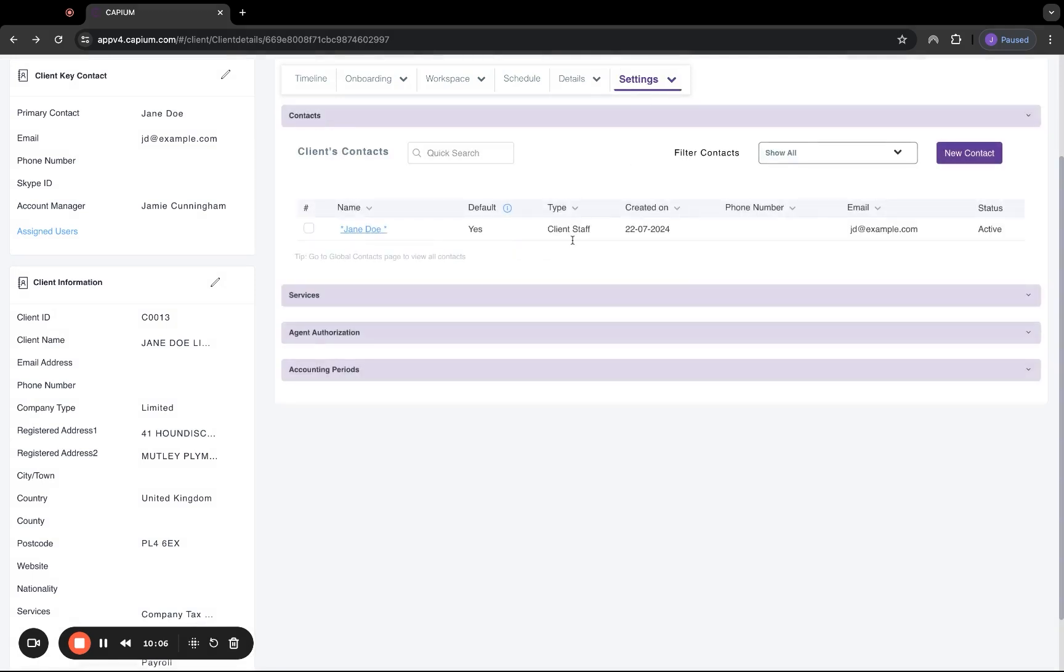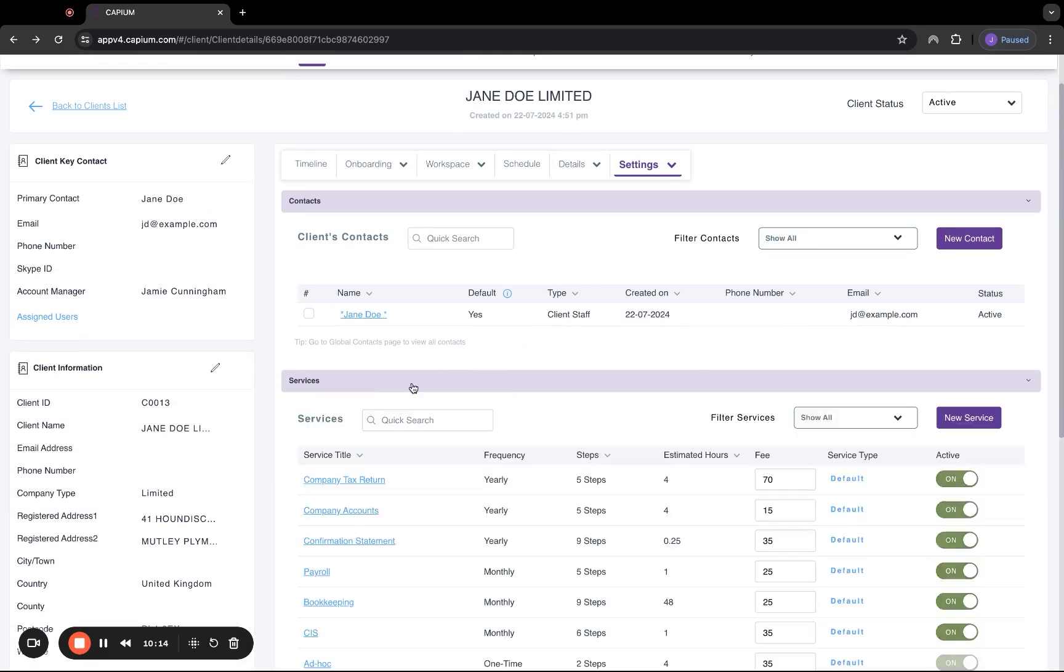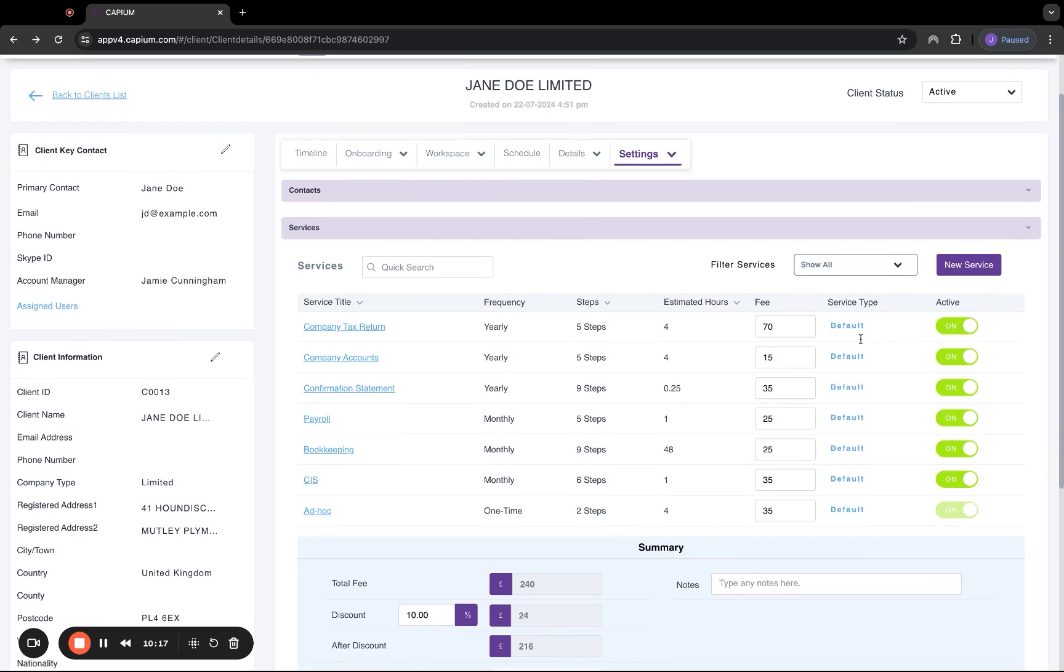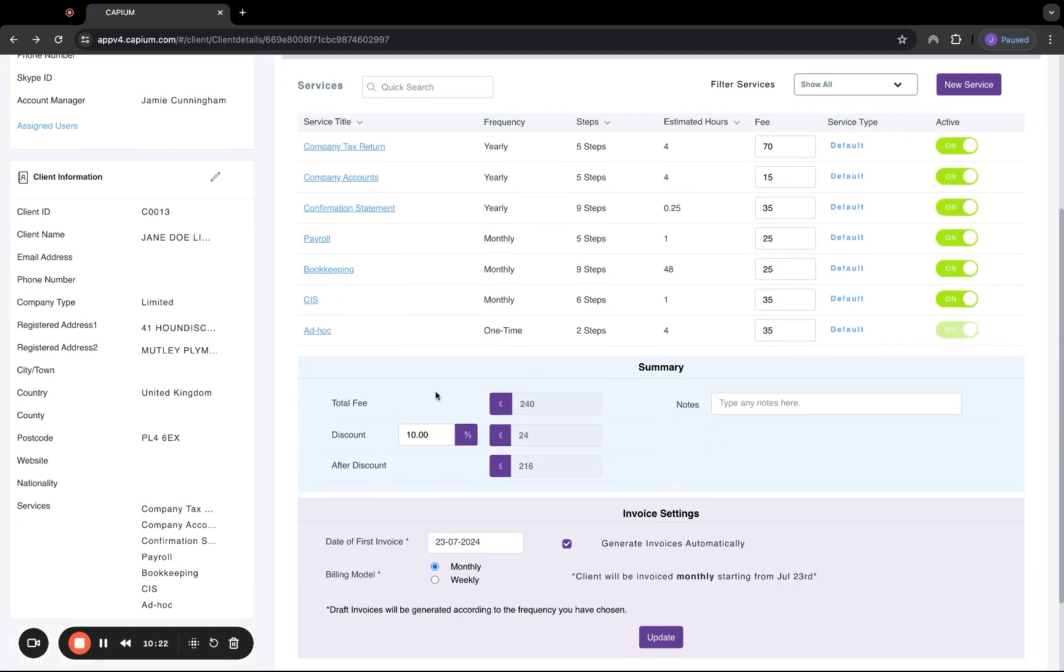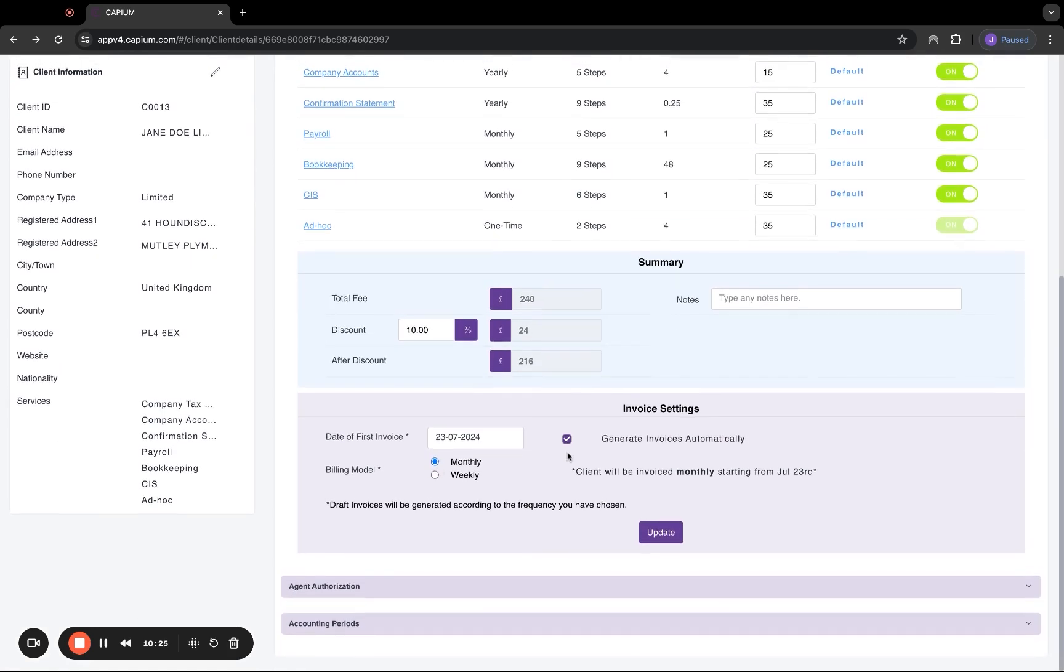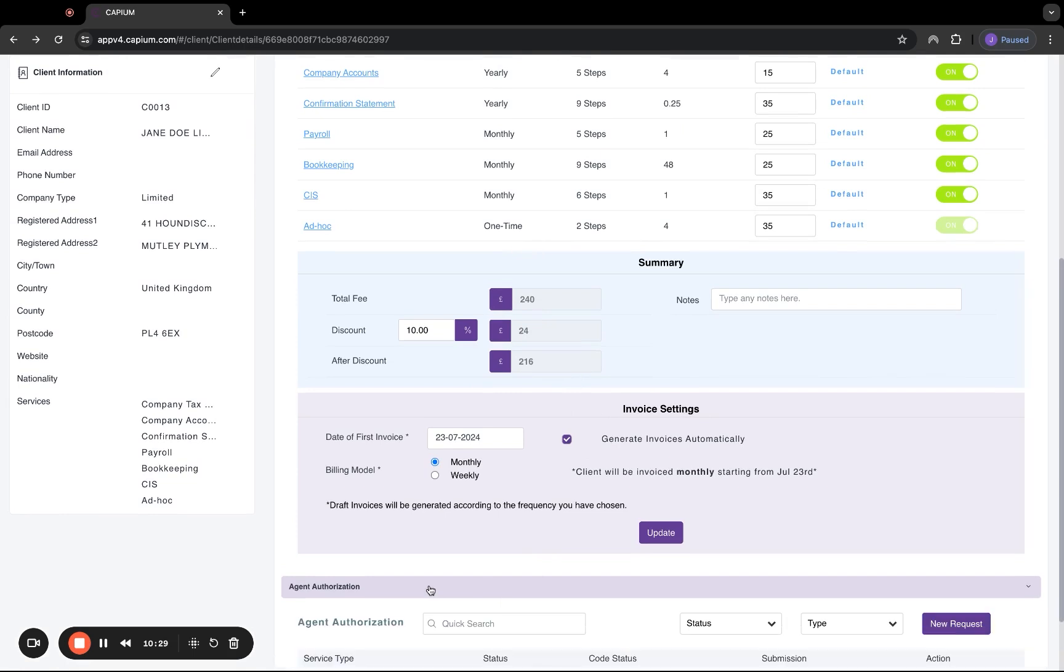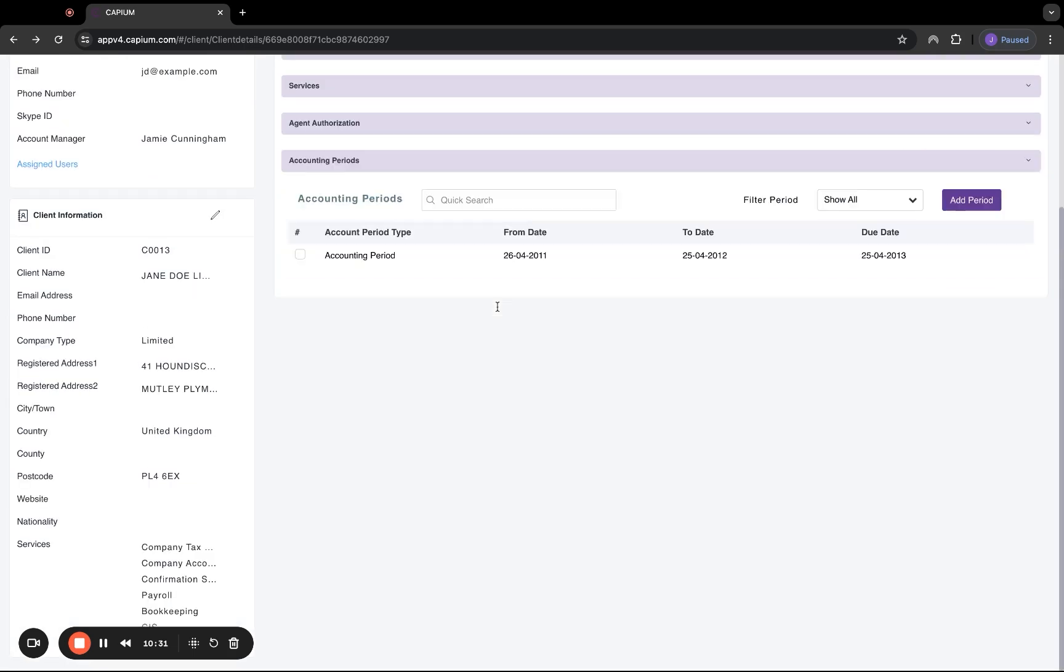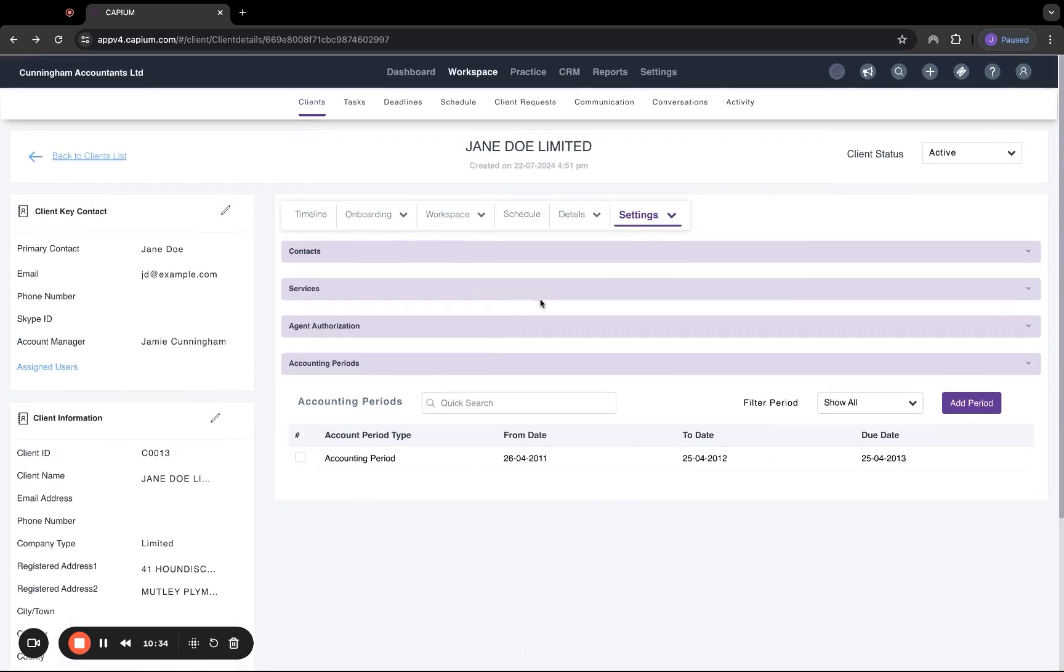Then finally, we have the settings section inside the client account. Here you can add in any new contact information. And again, you can add as many contacts as you like. The services, we can add and assign here, add and remove the services here, and also amend the fees as well as they apply. We can add discount or remove discount. Again, you've got the section here where you can generate invoices. And then you also have agent authorization, and we can create accounting periods for our customers in this section.